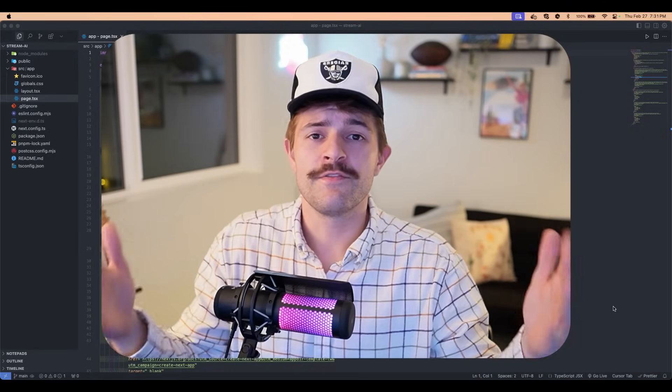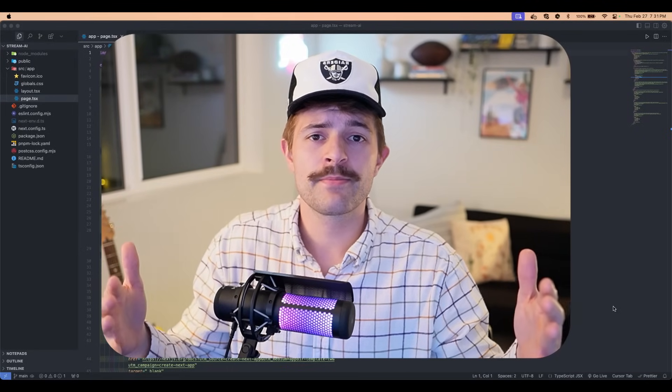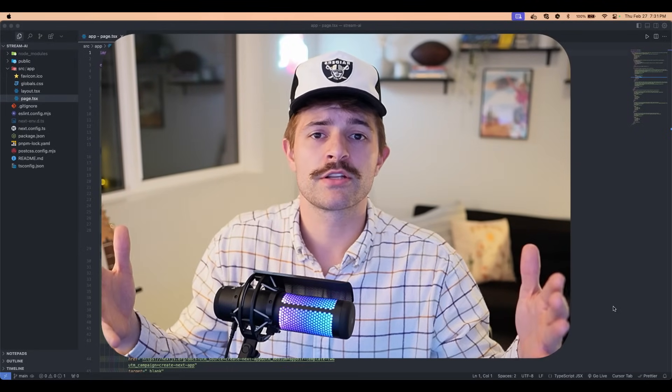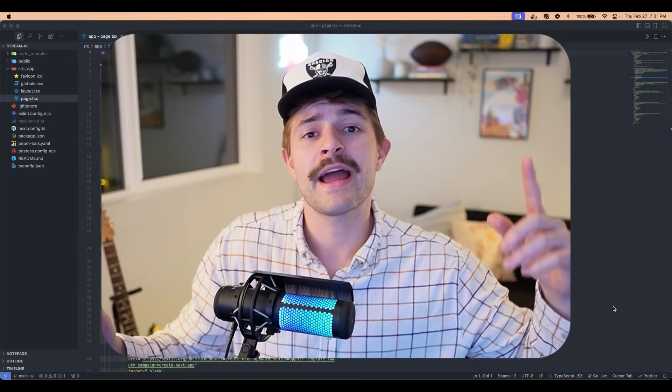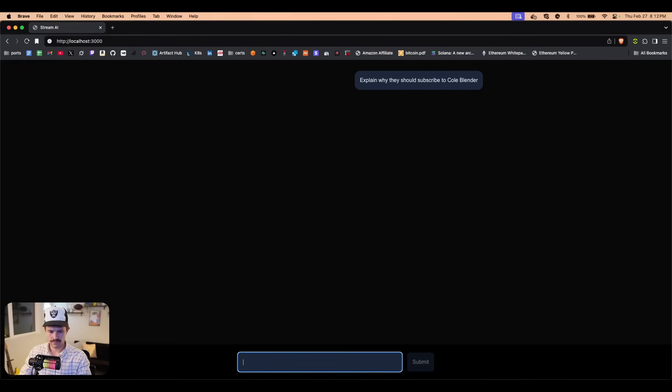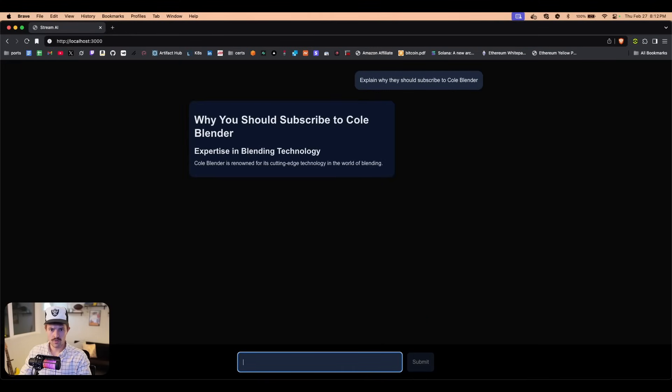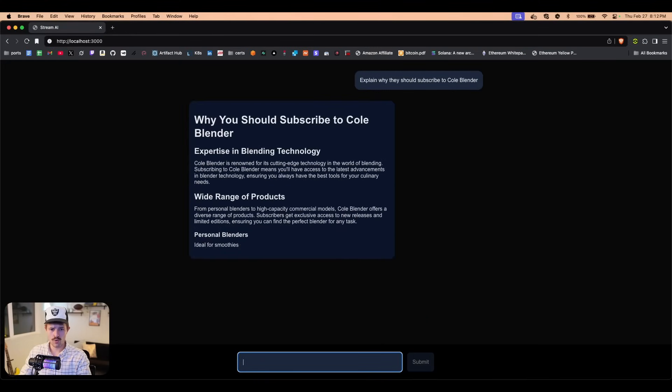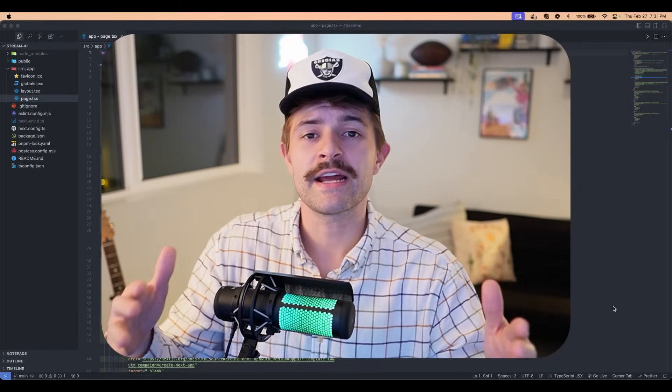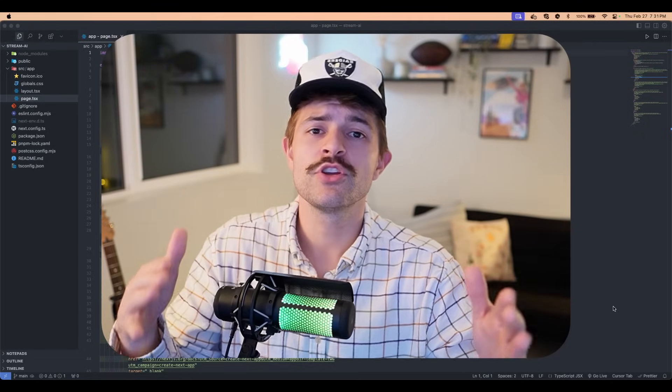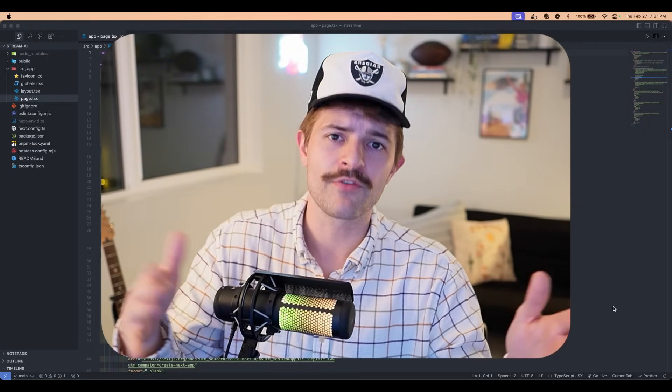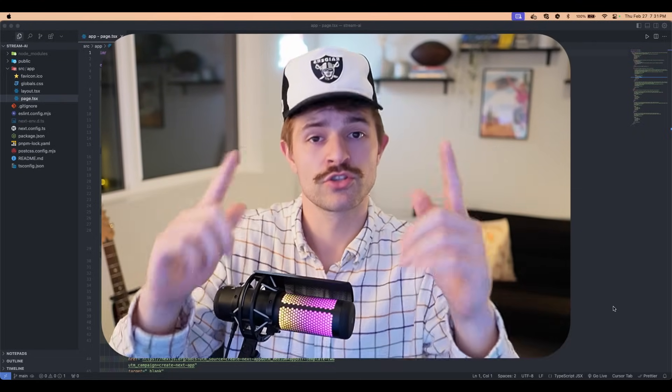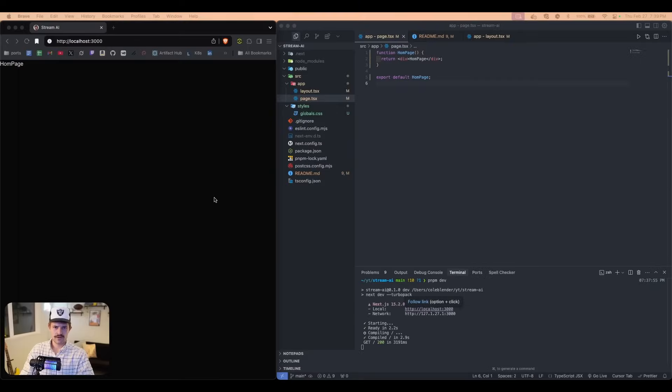AI is taking over. If you don't add it to your app, you're cooked. So we're going to be adding this to our Next.js app using the app router, of course. So let's do it.